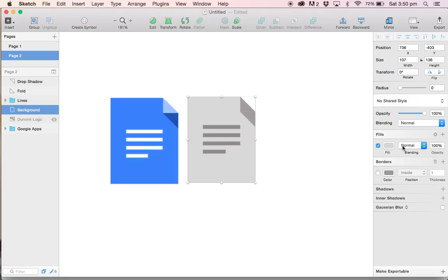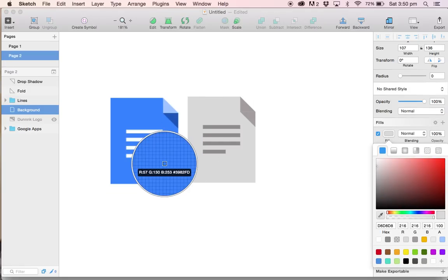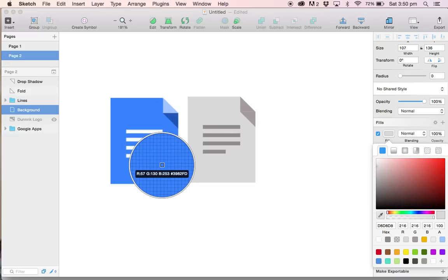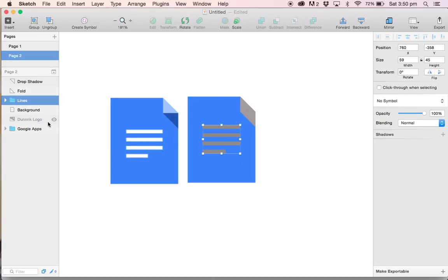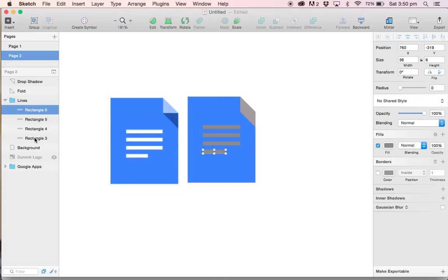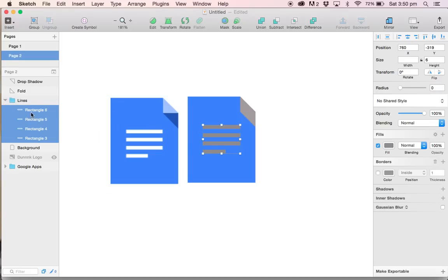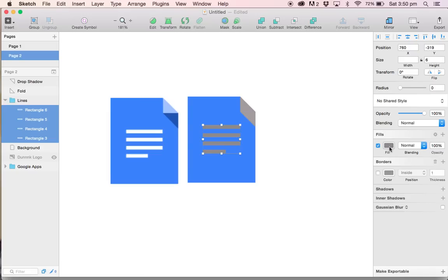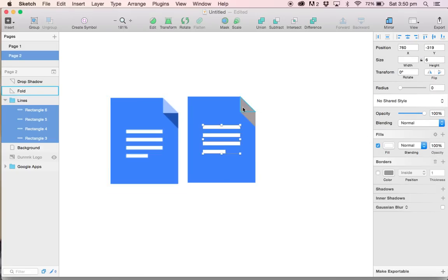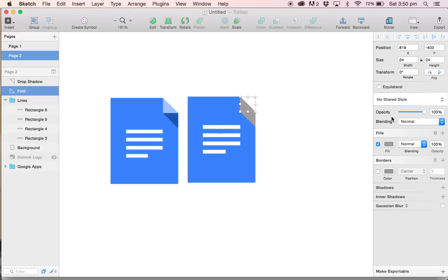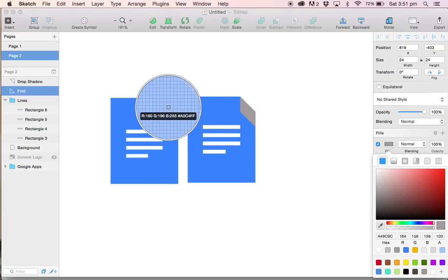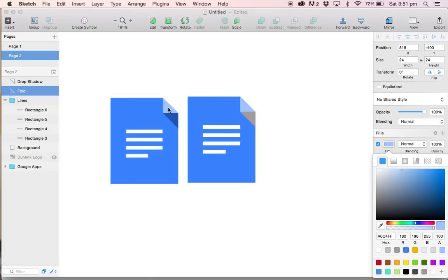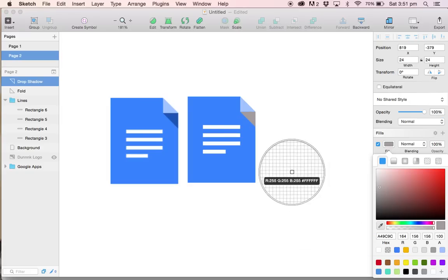I'm going to select the background and change the fill color using the color picker and change it to blue. In the lines group, I'm going to expand that. Grab all the rectangles and change the fill color to white. And I'm going to do the same thing for our paper fold and for our drop shadow.